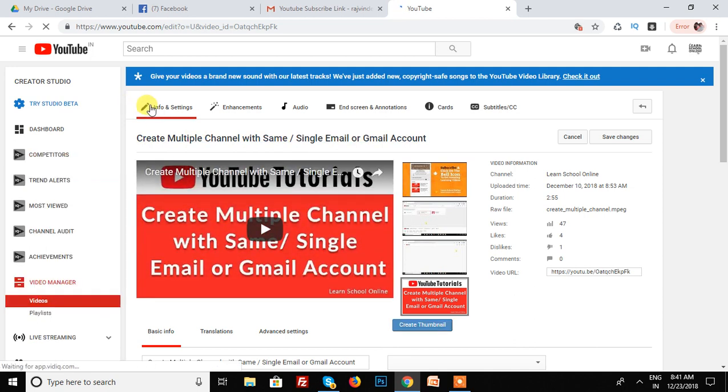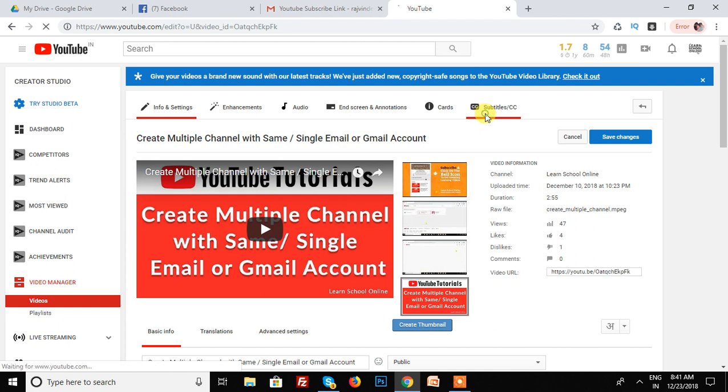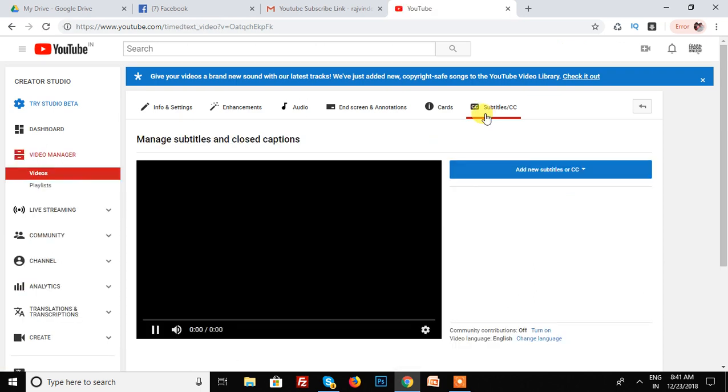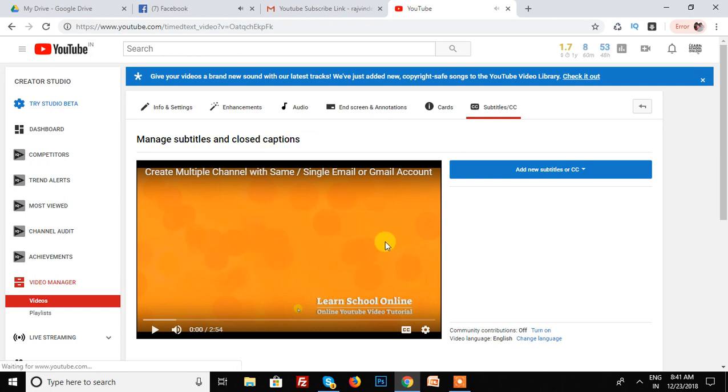And in top tabs, I am clicking on the subtitle and CC. This is the last one tab when you edit your video. And your video is open under subtitle and CC.